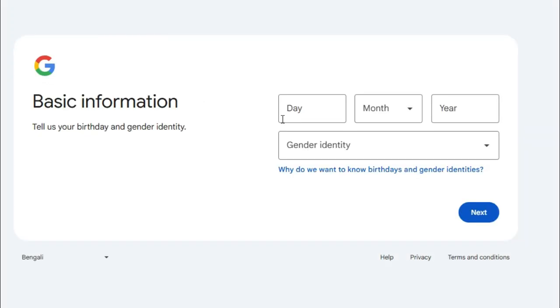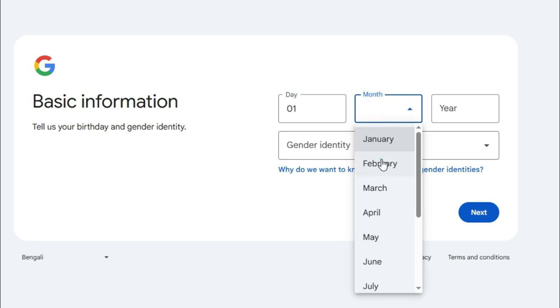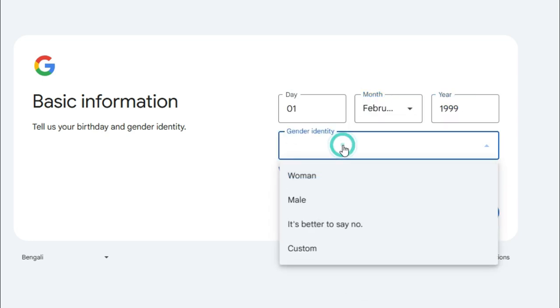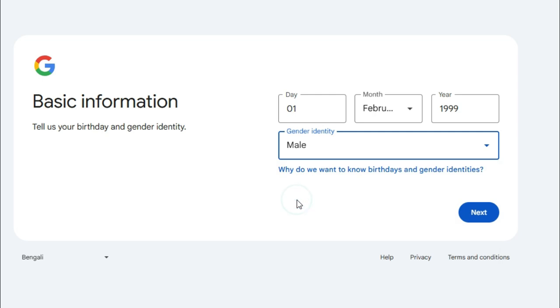Select the date of birth. Date first. I am selecting the date and choose the gender. Now click on Next.